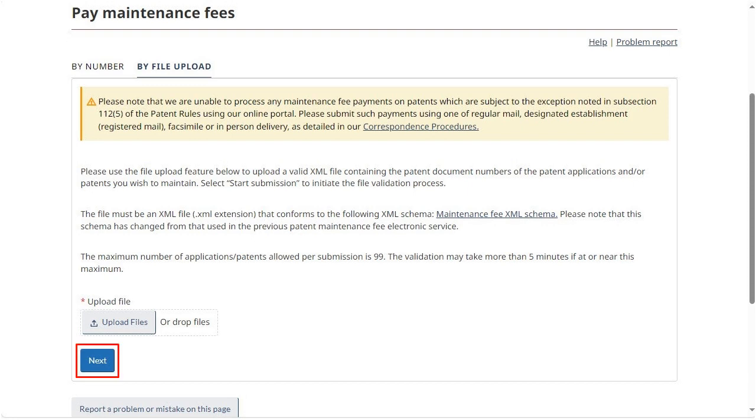Click Next. This initiates a preliminary validation of the XML file to confirm that the file uploaded correctly, that it matches the expected schema, that it conforms to the maximum allowed patent or application numbers, and that it identifies a valid number of years to maintain for each patent or application. A failure on any one of these elements will require you to try again.